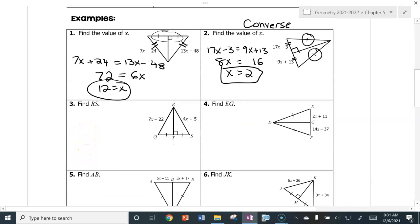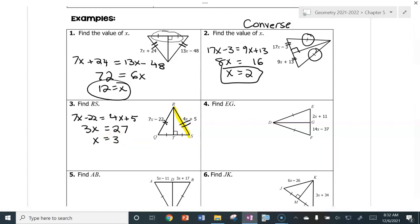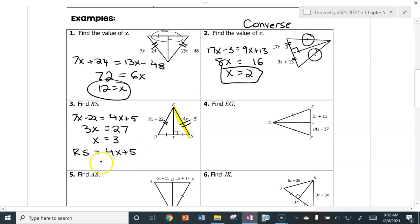Now we're going to go one step further — instead of just finding X, we're going to find the length of RS. I have a perpendicular bisector, so I set the two lengths equal: 7X minus 22 equals 4X plus 5. Subtract 4X from both sides, giving 3X. Add 22 to both sides, giving 27 — so X equals 3. Now plug in for RS: RS equals 4X plus 5, so that's 4 times 3 plus 5, which is 12 plus 5 — RS equals 17.